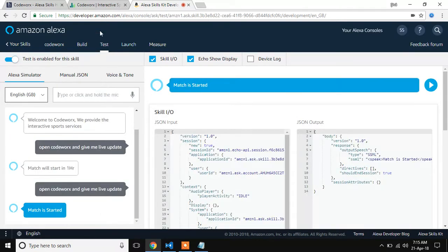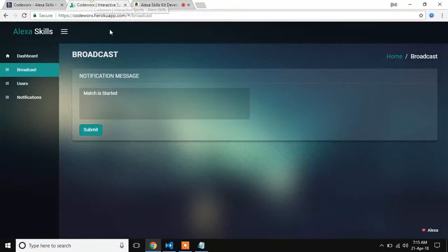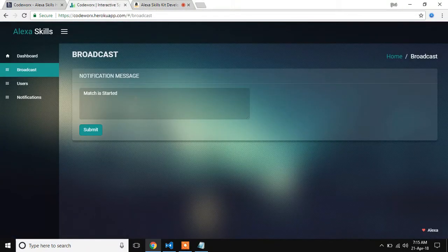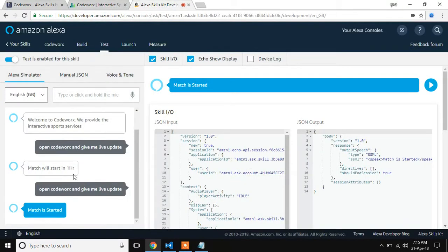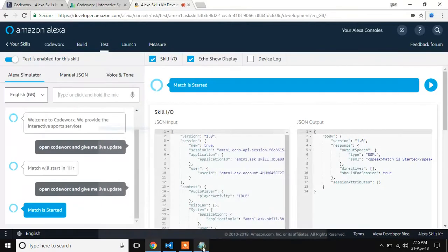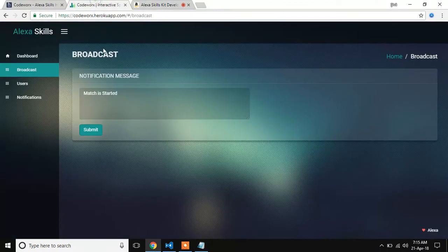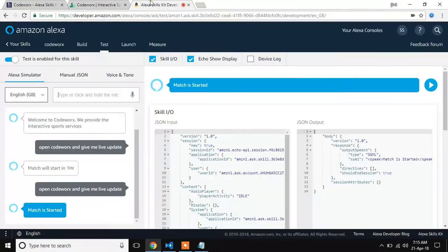Match is started. What are the updates we are giving from the backend, it will be reflected on the Alexa.